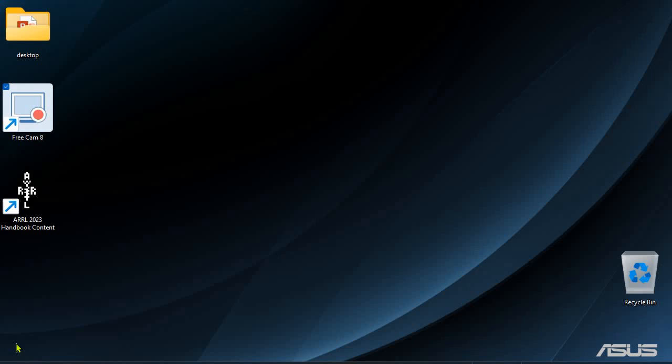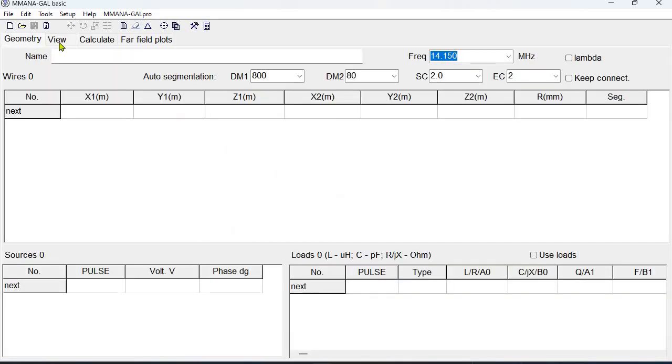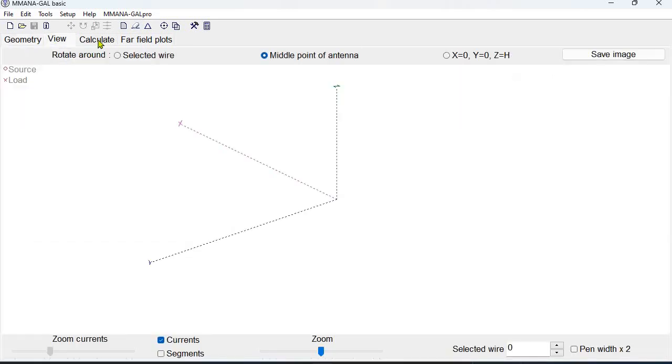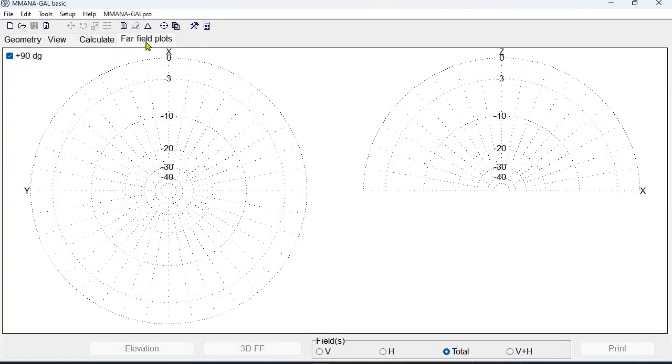This is an antenna modeling project in which we're going to model the 10-meter dipole antenna. First we start the Managal application. We notice that we have the geometry, view, calculate, and far field plots tab.